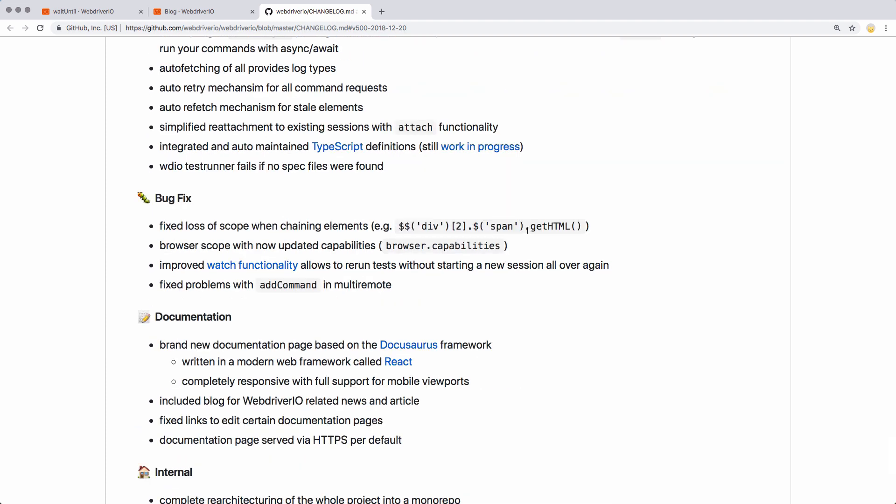This bug fix hopefully addresses an issue where if you did chain together multiple element selectors, after a certain level it would lose information about its parent and just go back to searching the entire page. I'm really happy to see this fixed, because it allows you to be a little bit better about how you do selectors — in instances where maybe you don't have a good ID or class name to hook onto, you can do it a little bit better with this chaining method. I hope to get a video out on selectors in WebDriver.io soon.